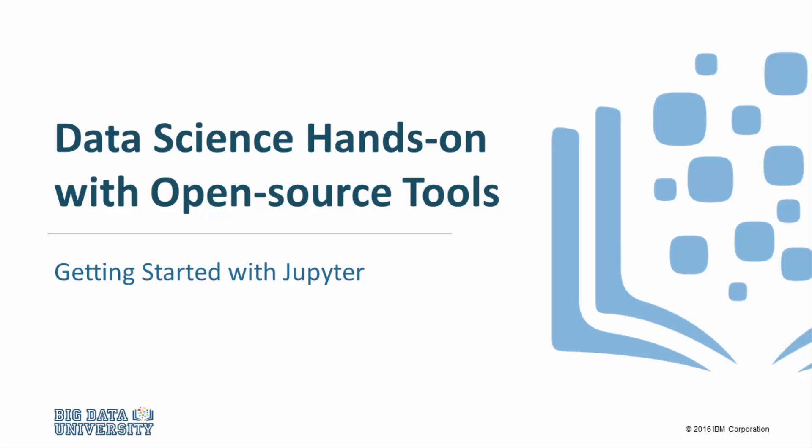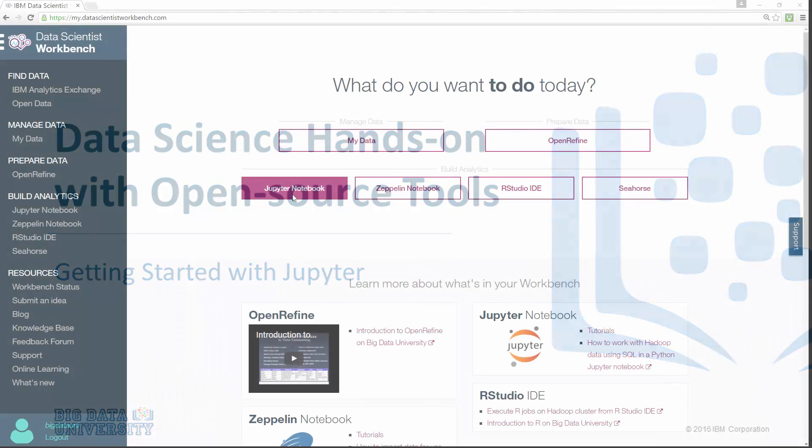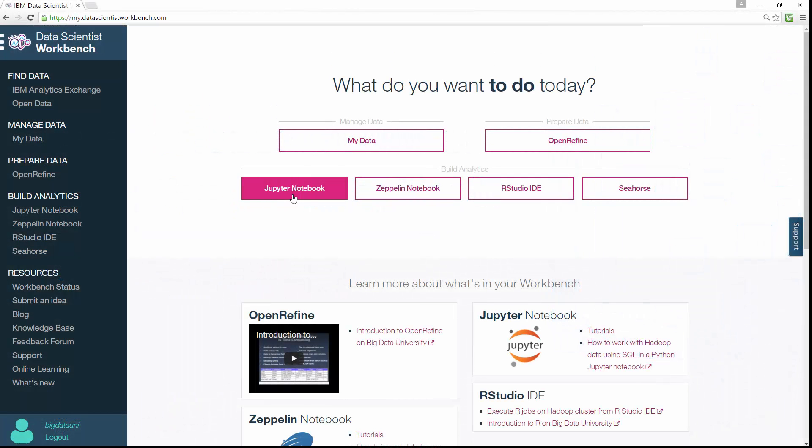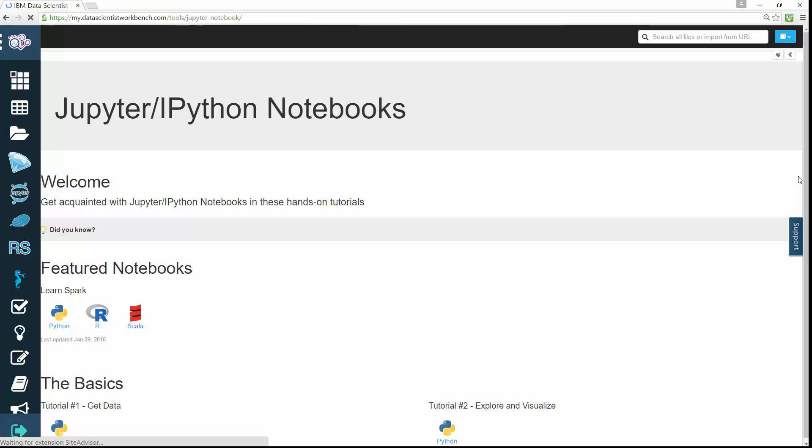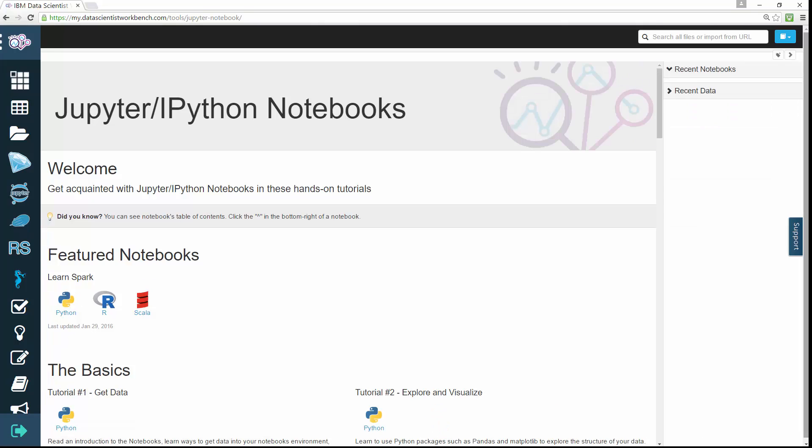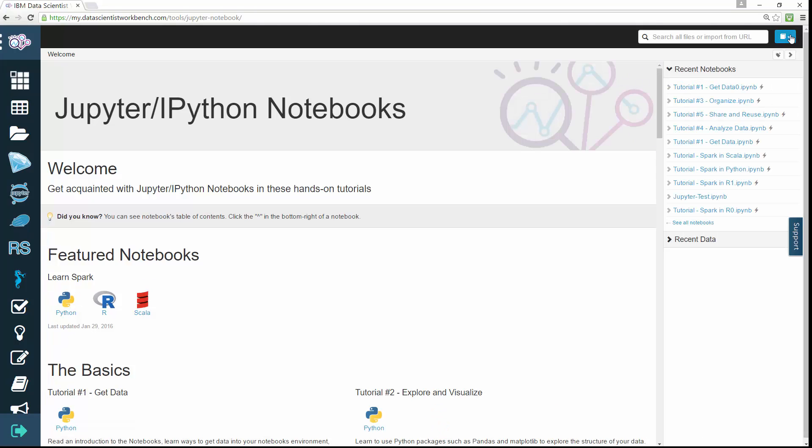Welcome. In this video, we'll dive into Jupyter Notebooks on Data Scientist Workbench. To open a Jupyter Notebook from the Data Scientist Workbench workspace, simply click Jupyter Notebooks.